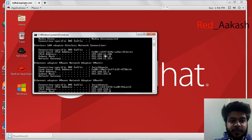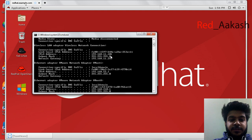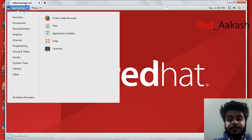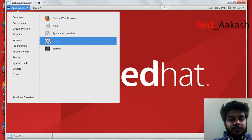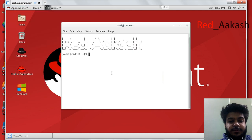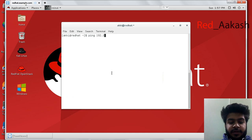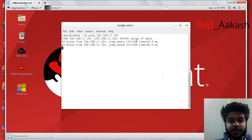Check the wireless adapter — my IP is 192.168.11.101. Now open the terminal and ping this IP: 192.168.11.101.